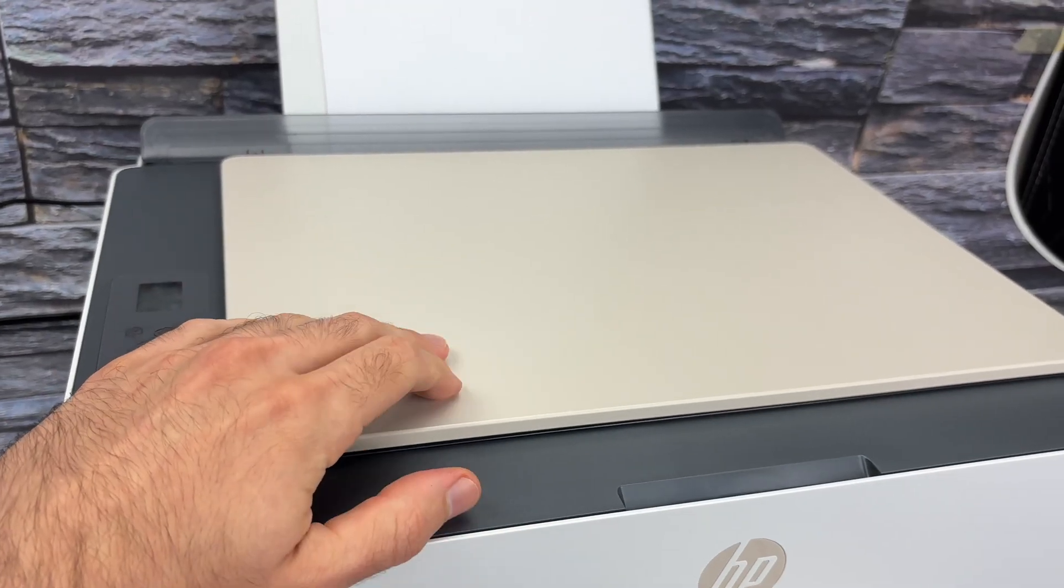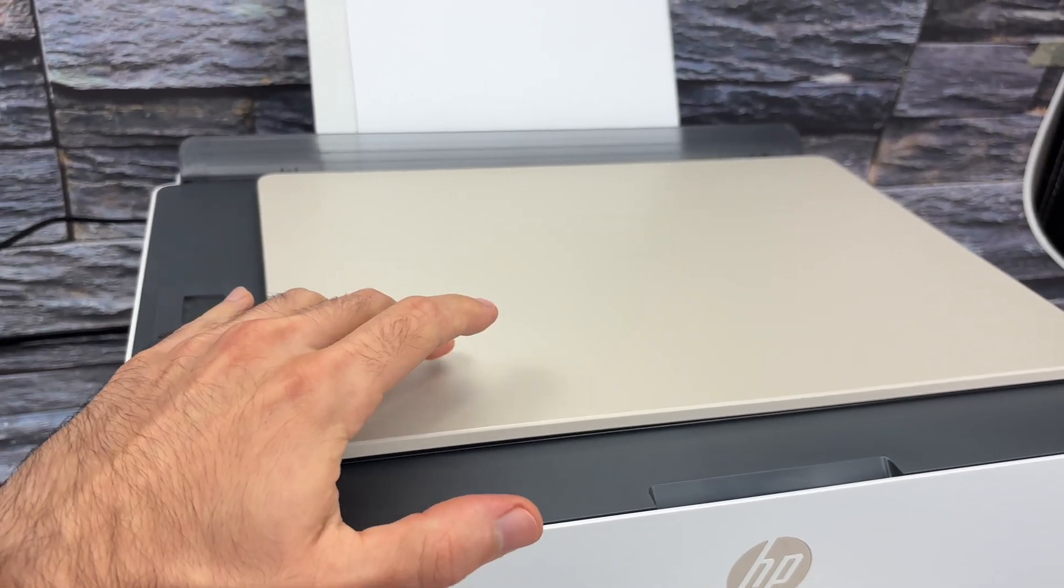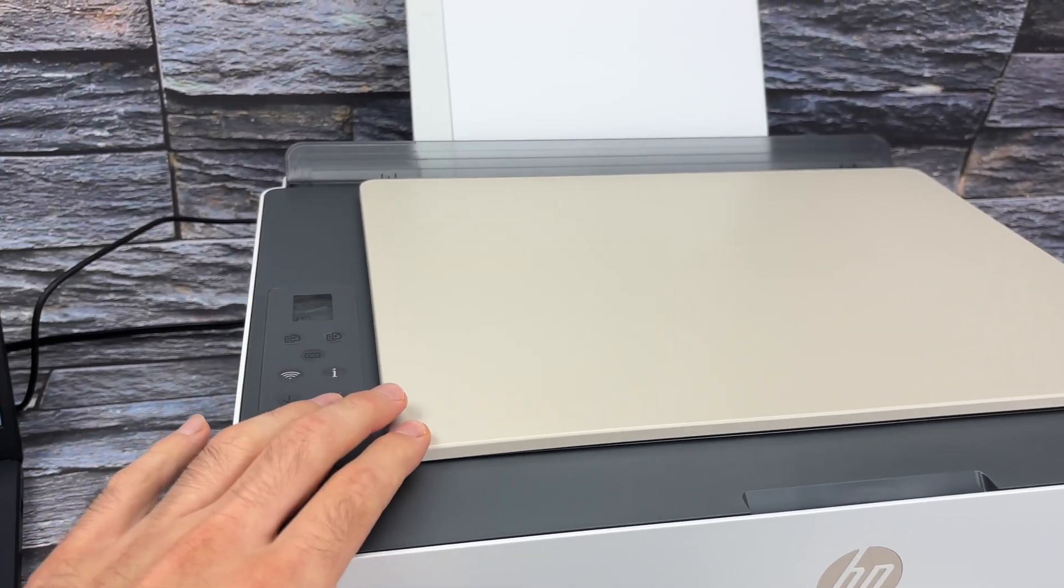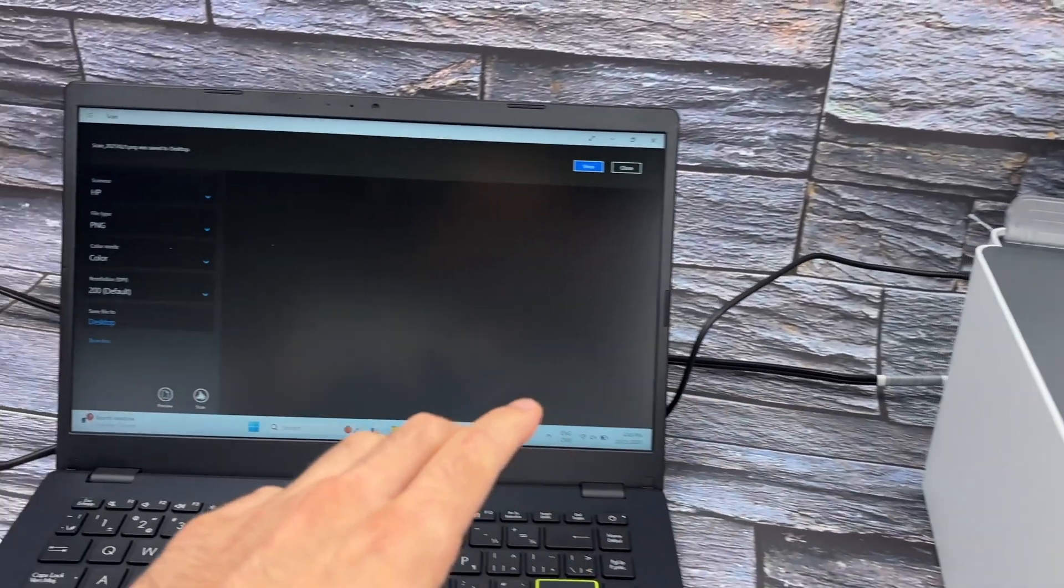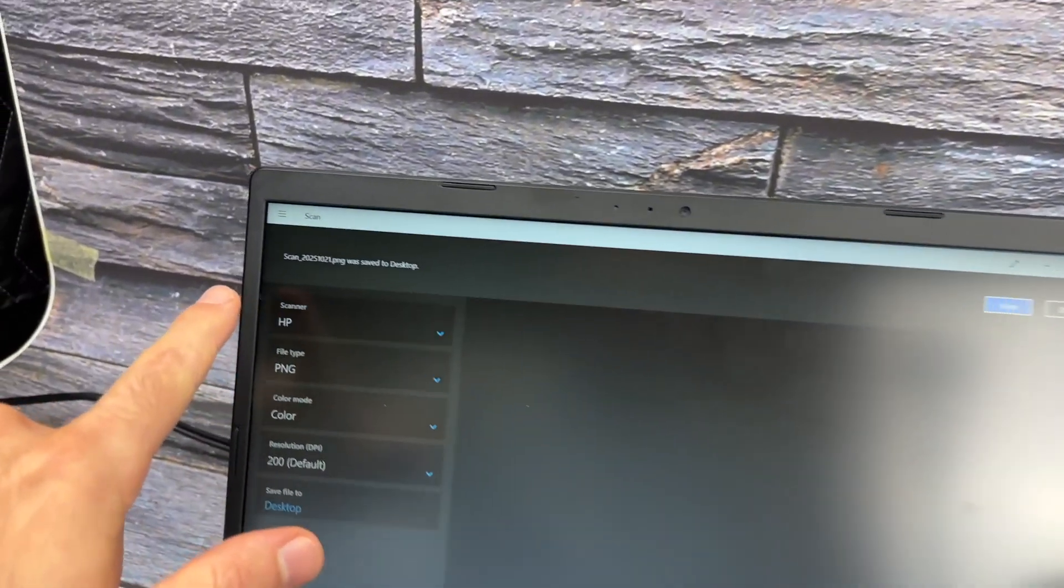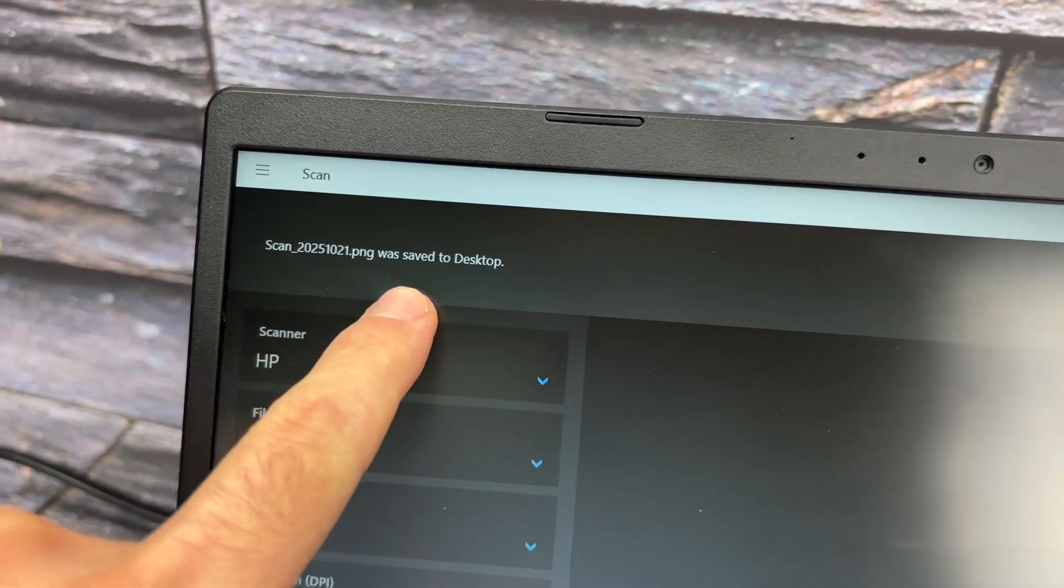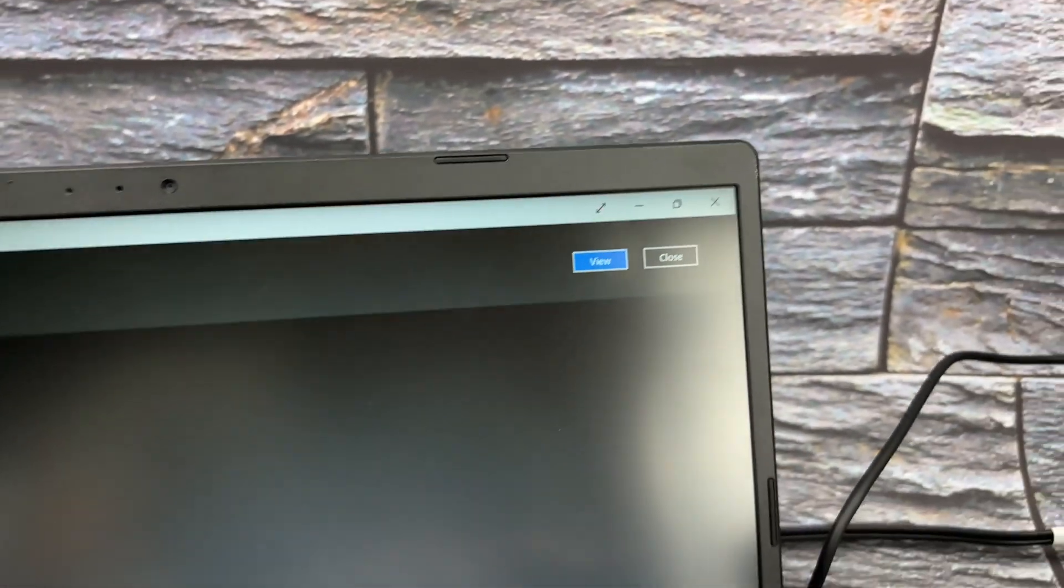Now if you don't know how to put your paper over here, maybe it's the first time you're using a scanner, I'll show you in just a few seconds once this is done scanning. Okay, it got scanned and I got a confirmation here: 'Scan was saved to desktop' and I can view it.